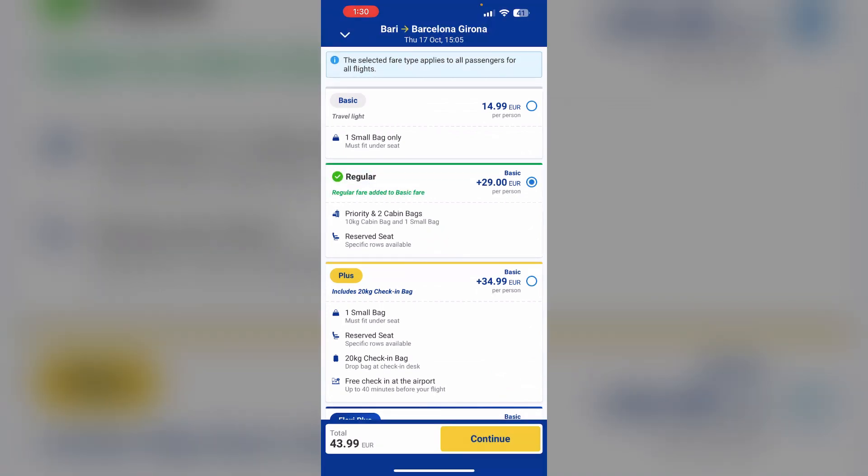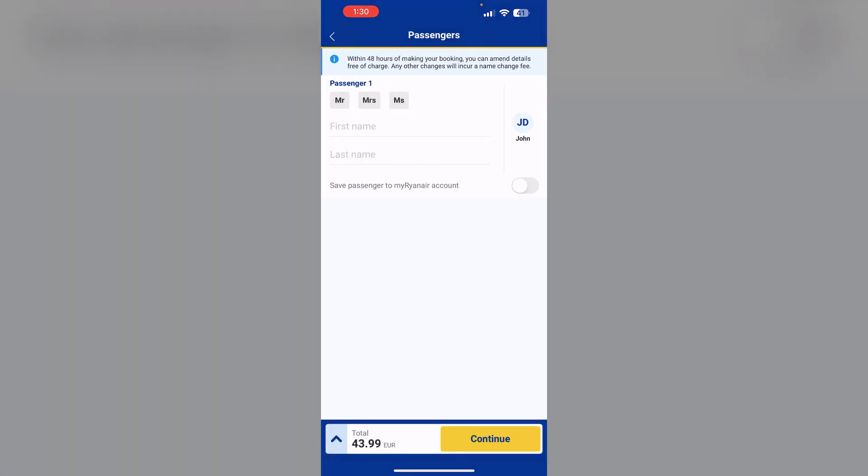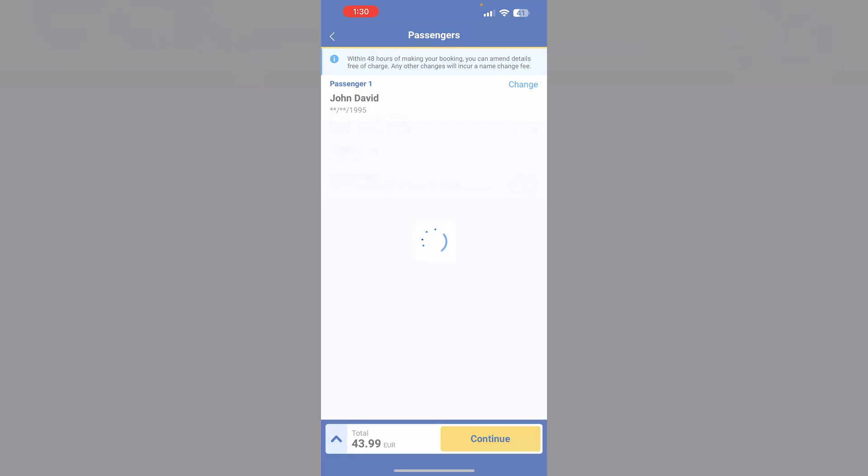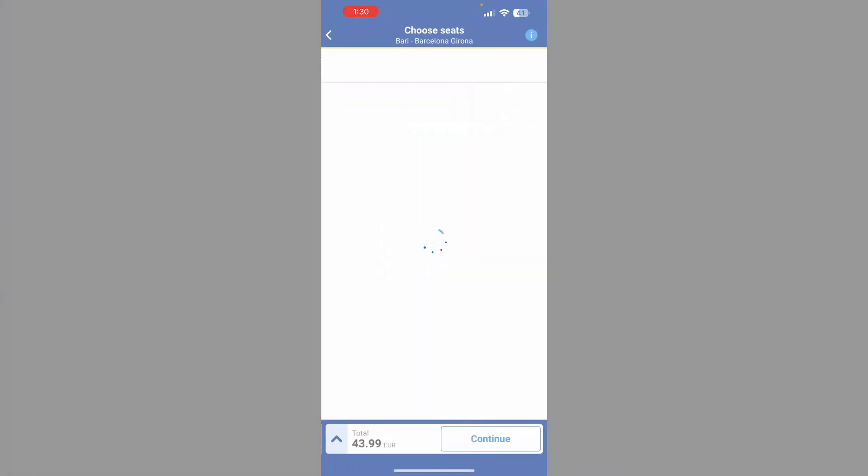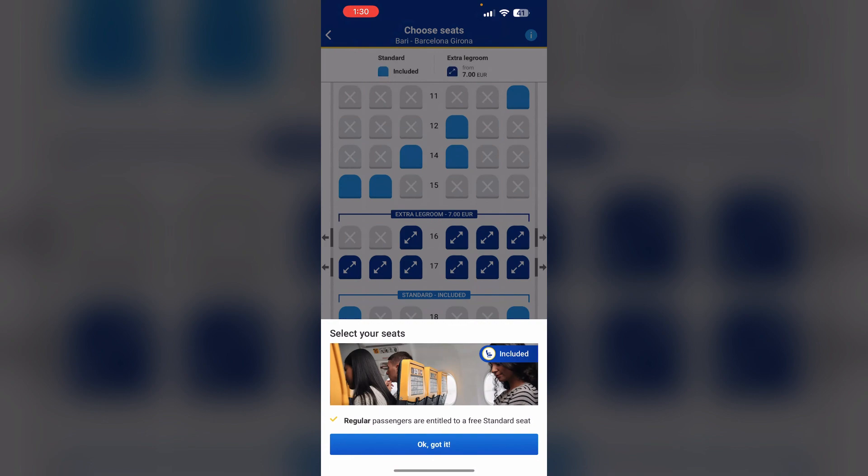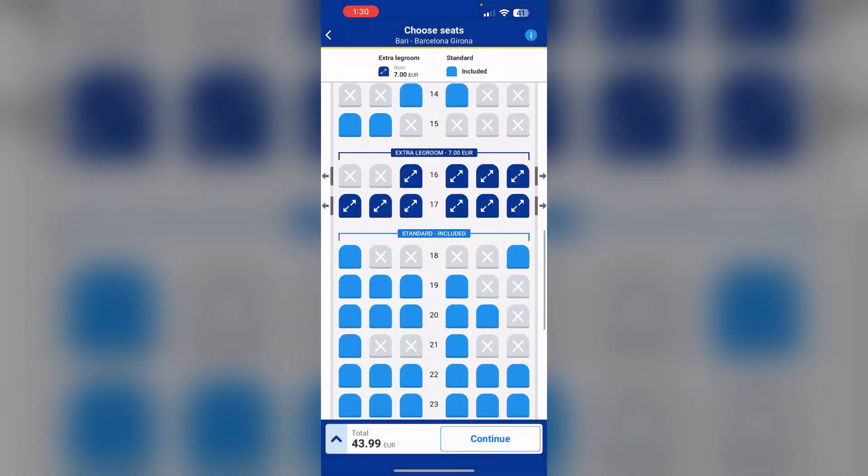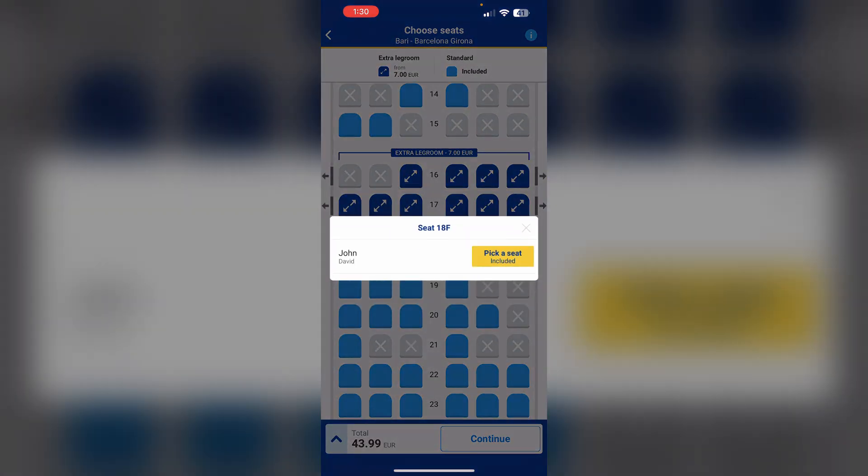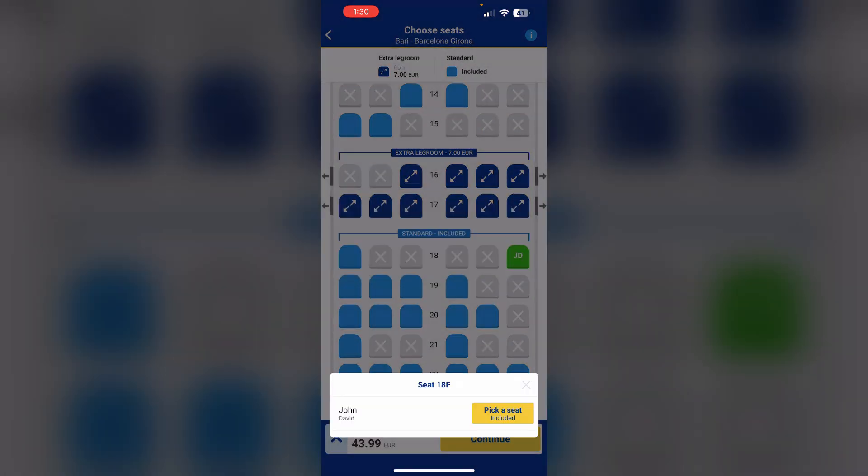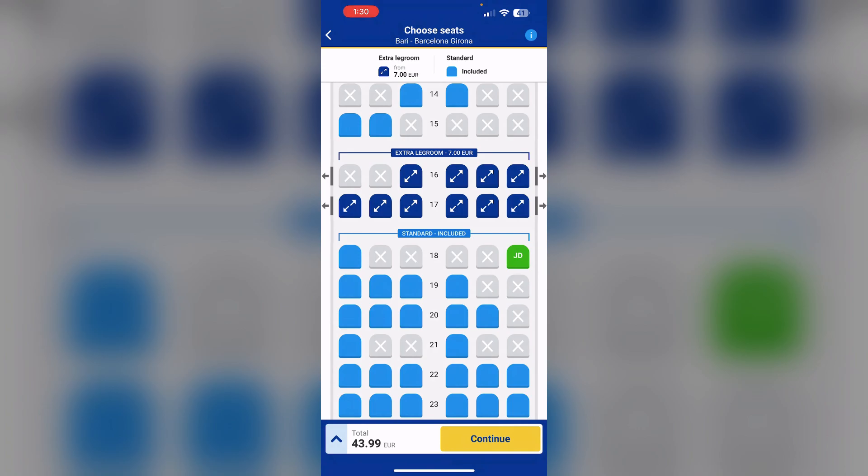After that, click on continue. Now proceed with your booking. After that, select your seat. Selection of the seat is included, so it's free.